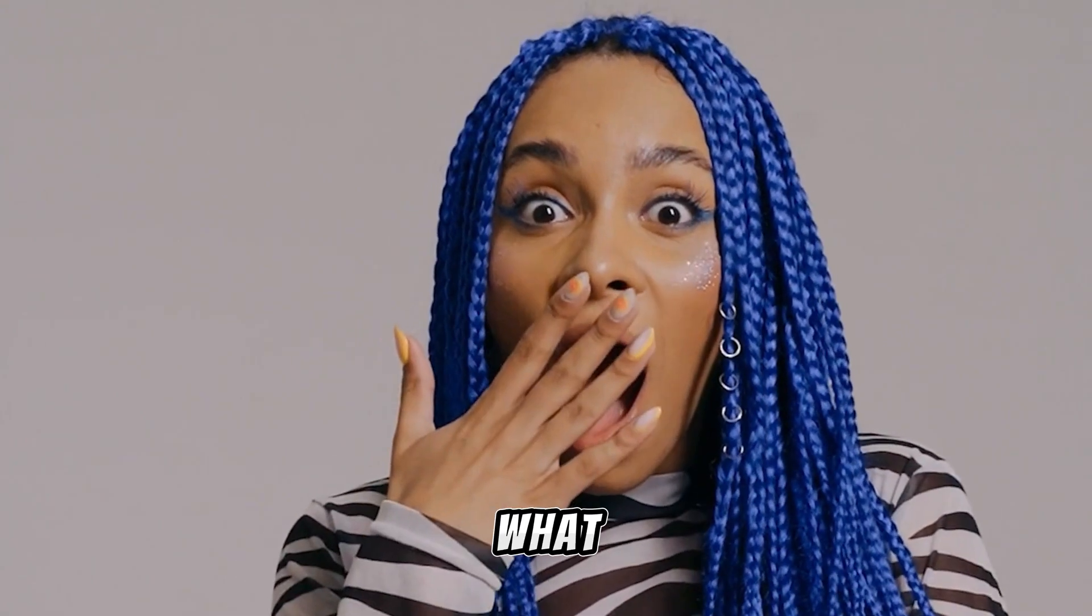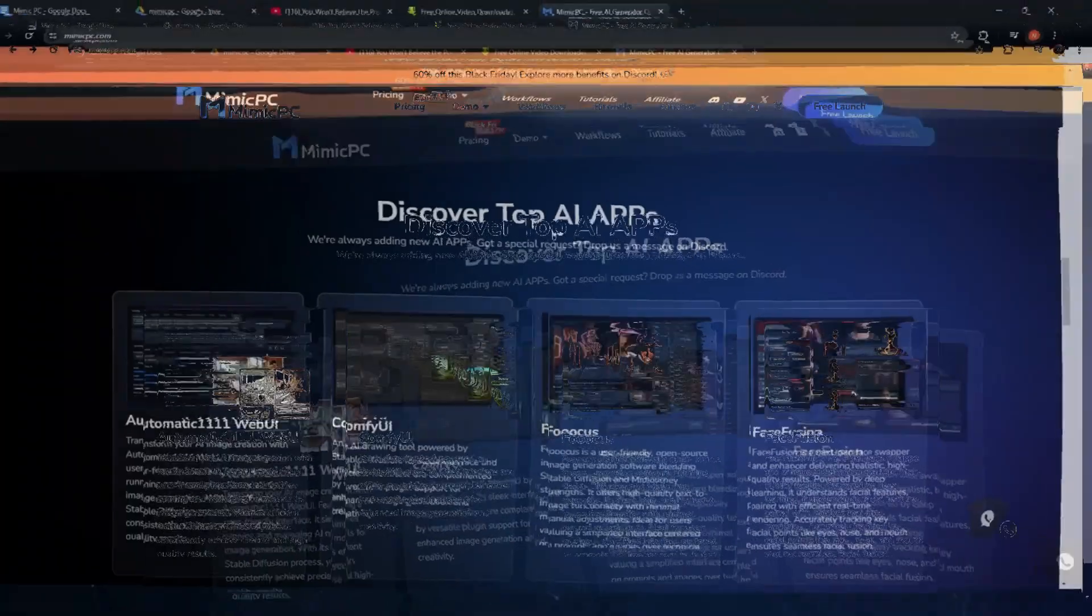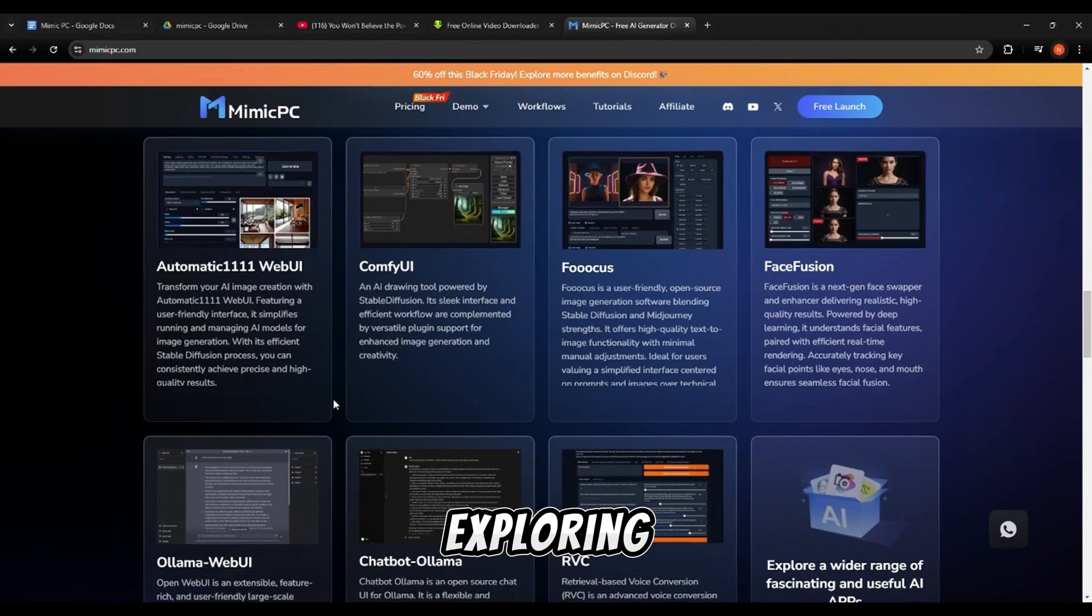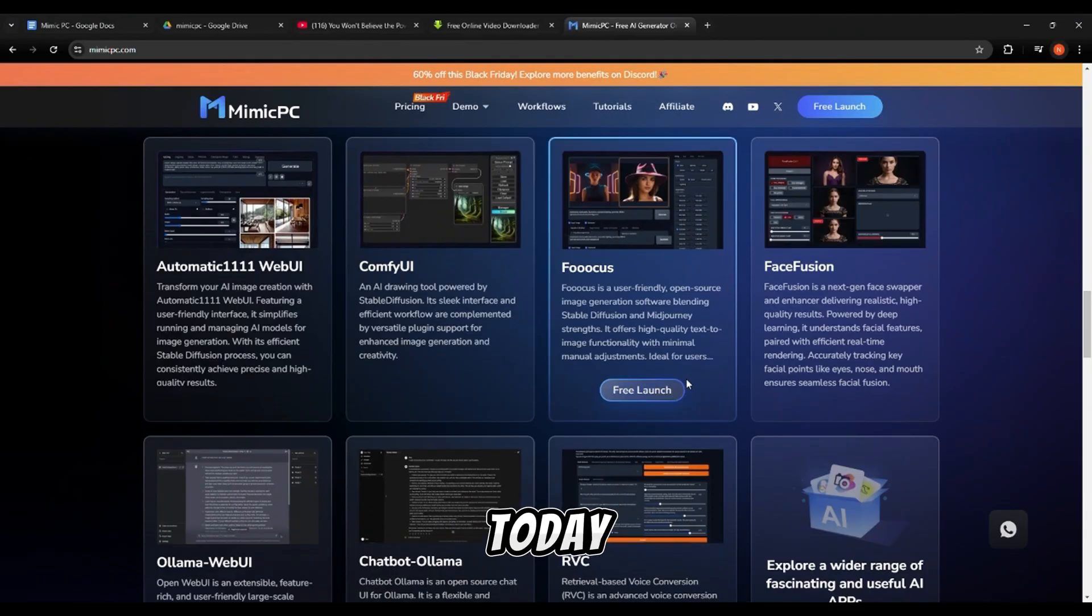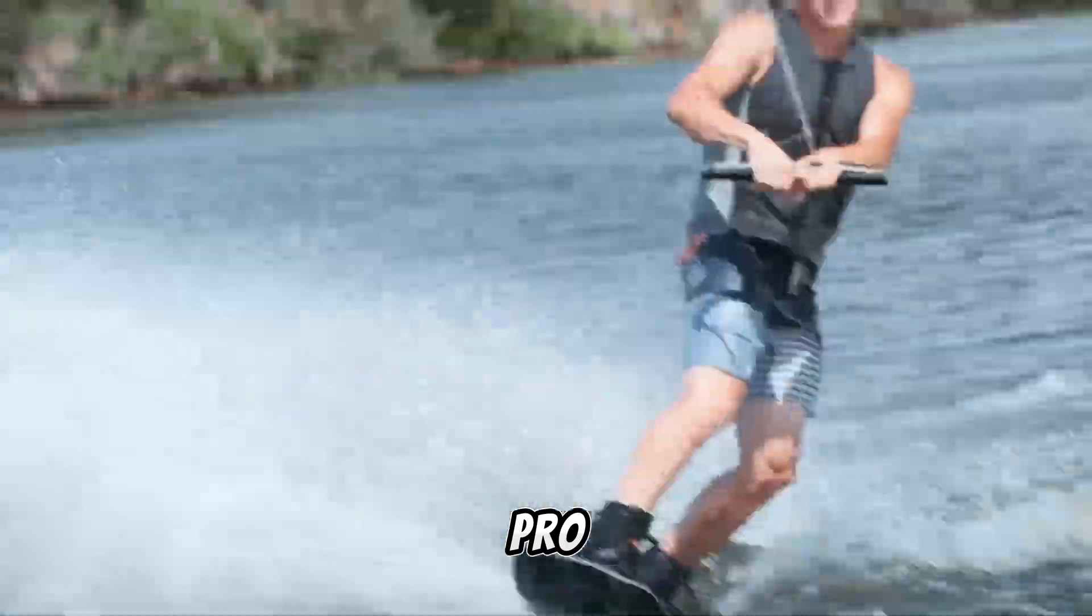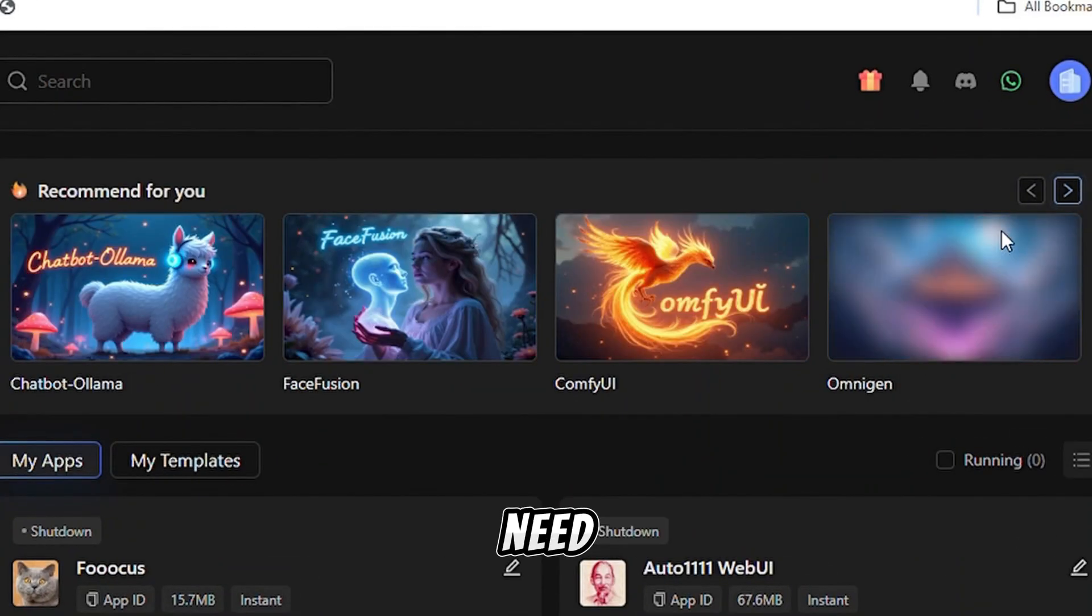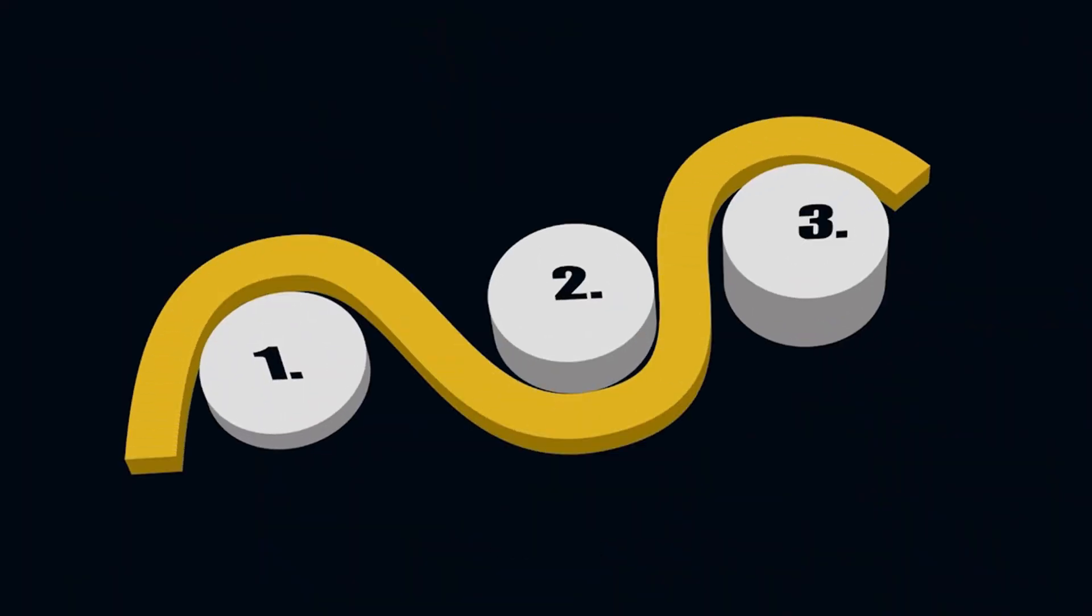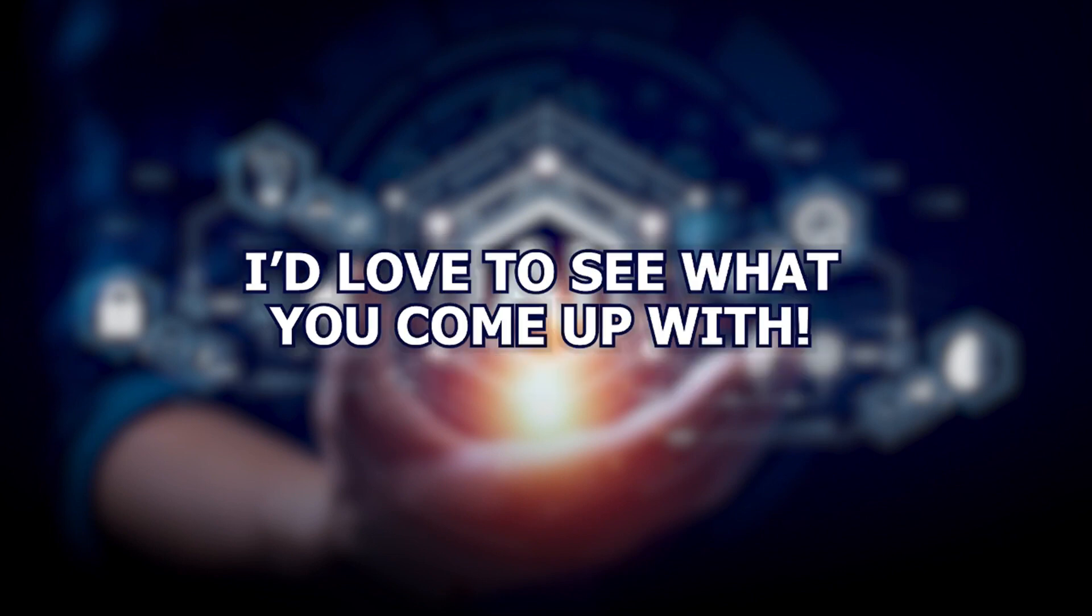So, what are you waiting for? Head to the Mimic PC website and start exploring these incredible tools today. Whether you're a beginner or a pro, this platform has everything you need to take your faceless content creation to the next level. Don't forget to share your creations in the comments below. I'd love to see what you come up with.